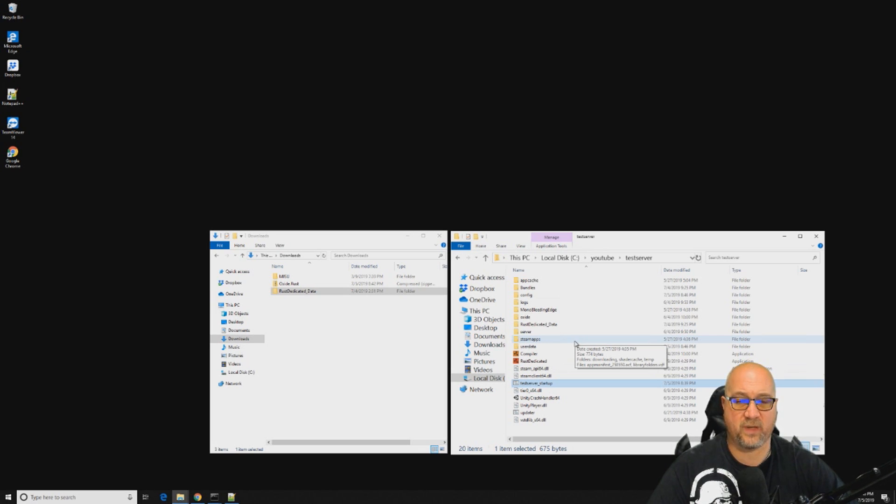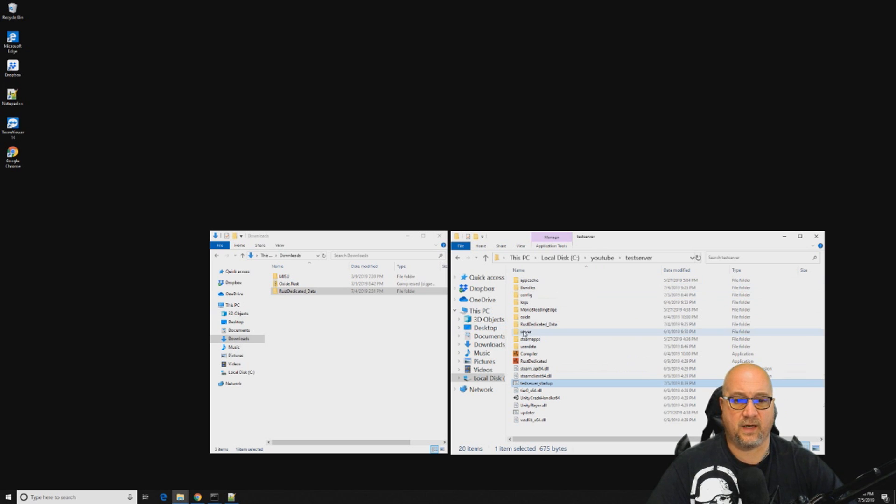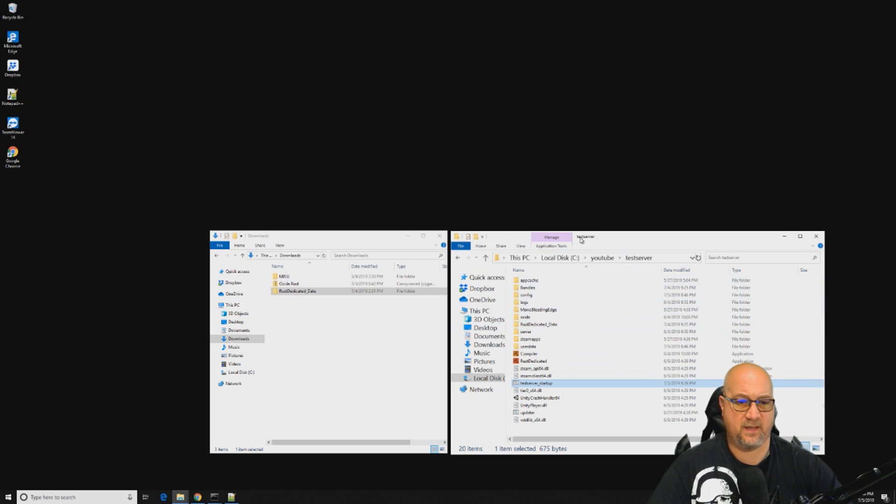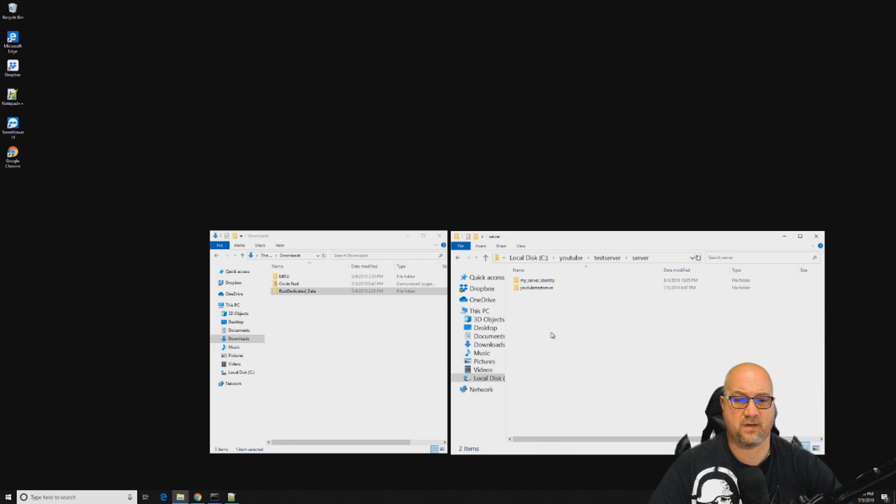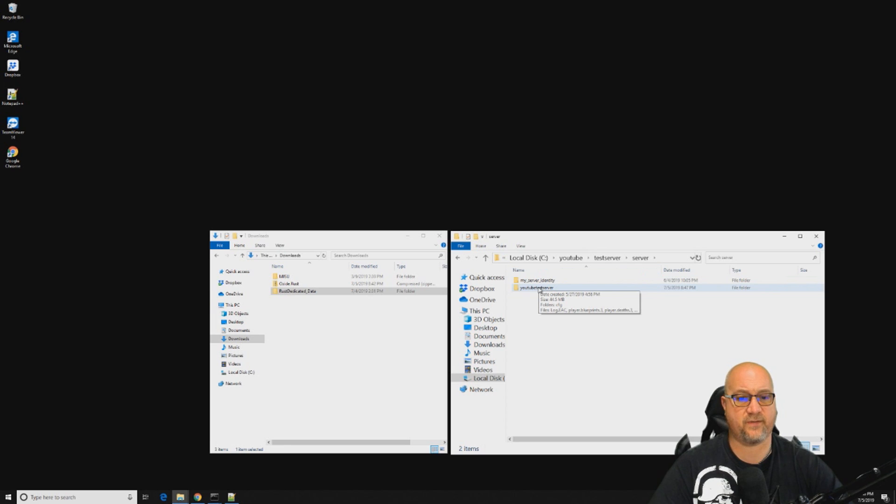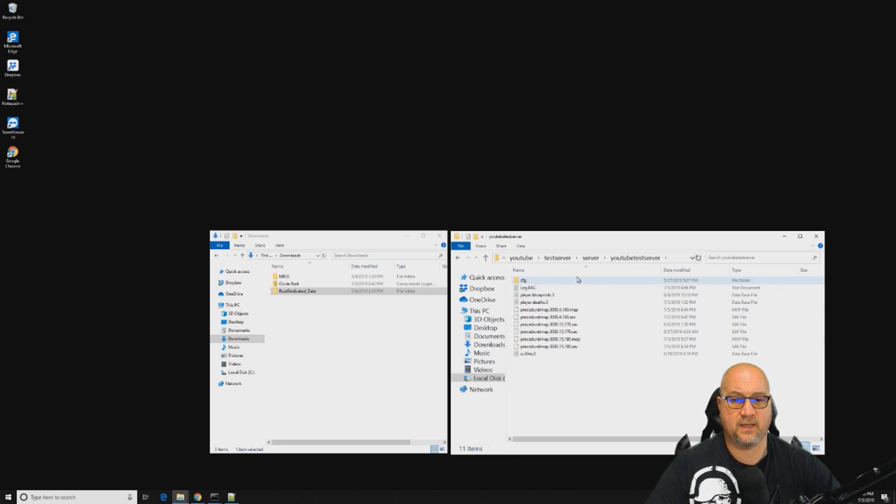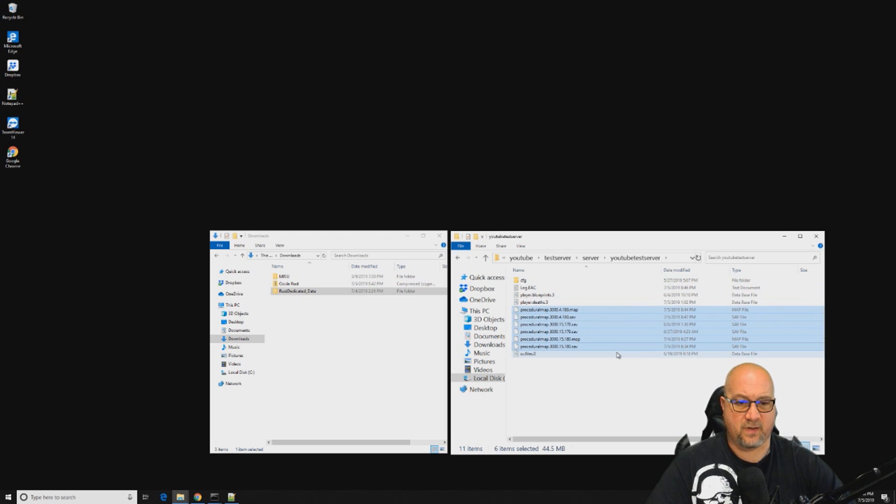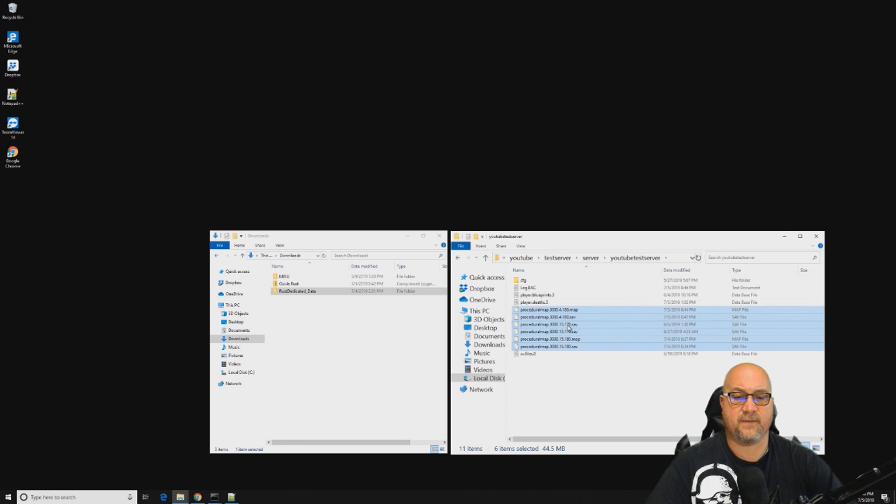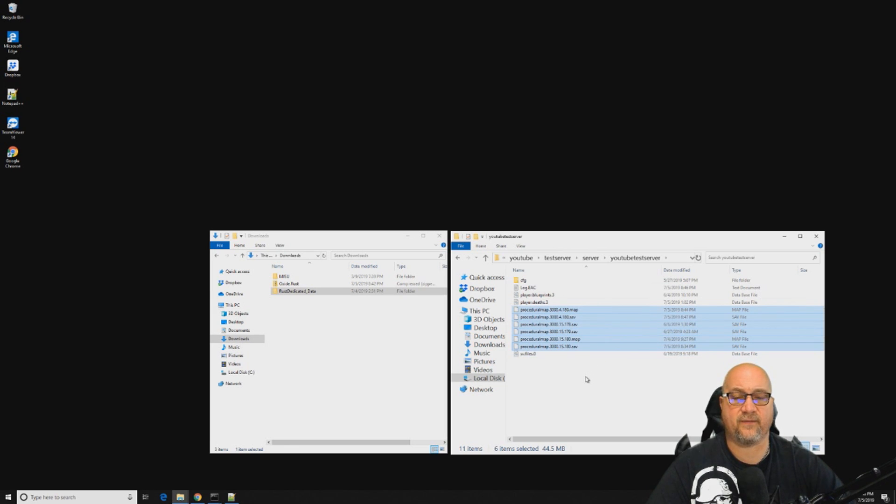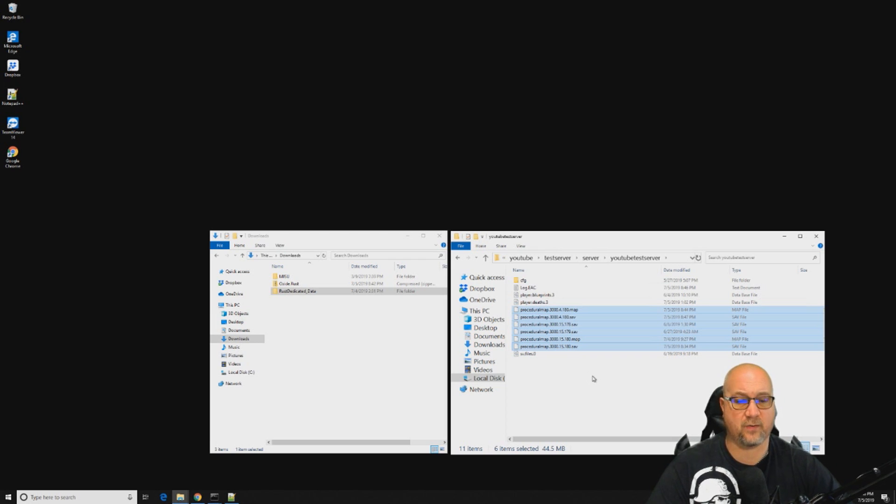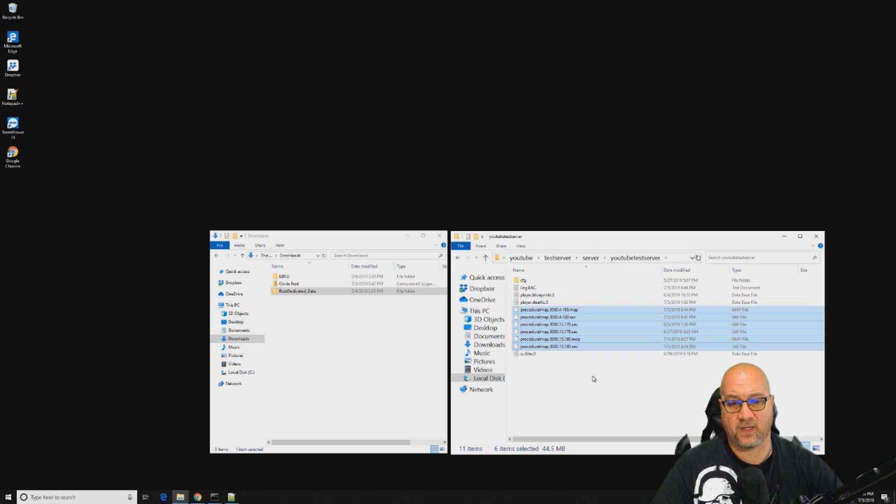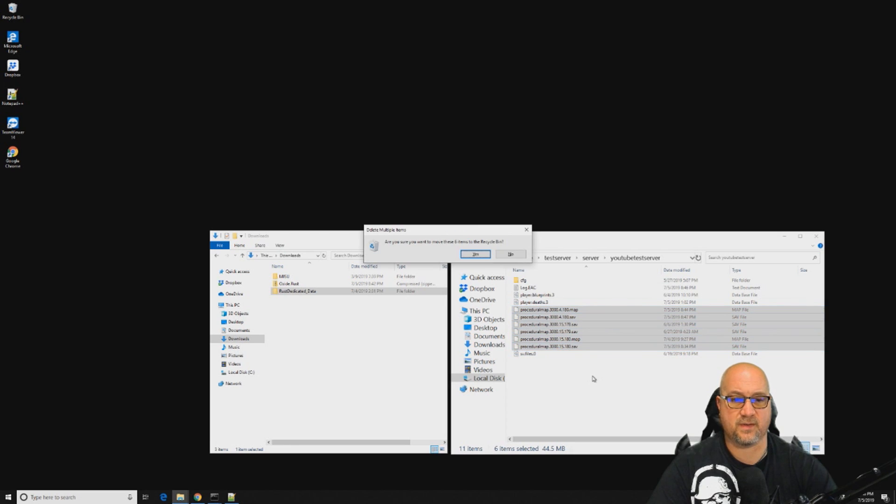I'm going to quickly shut this server down because I forgot to show you guys something as I was doing it. While your server is offline, let's say you want to wipe your map or you want to wipe your blueprints. It's super easy to do. Just in the folder where you have your server hosted, you want to click on the server and click on whatever you've named your server in your batch file. In this case, it's YouTube test server.